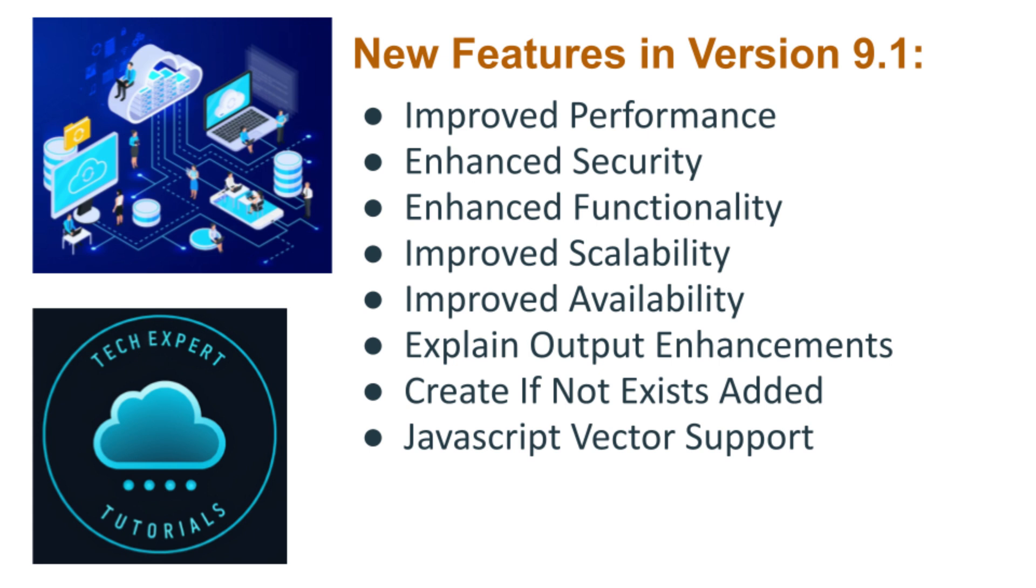There are several new and exciting features available in version 9.1. Some of the main ones are improved performance, faster query execution, enhanced query optimizer and execution engine for improved performance on complex queries. Also, reduced resource consumption. They have optimized the memory usage and reduced CPU utilization for better resource efficiency.